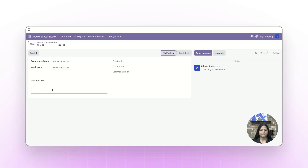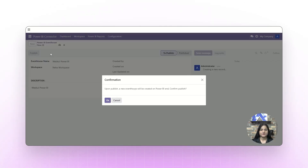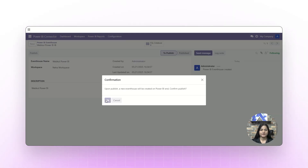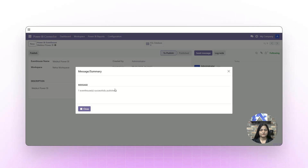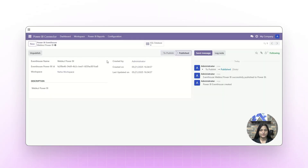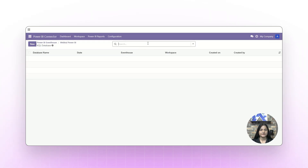Next, add a description and click on Publish. Upon publishing, a new Event House will be created on the Power BI end. Confirm it — the Event House has been successfully published.